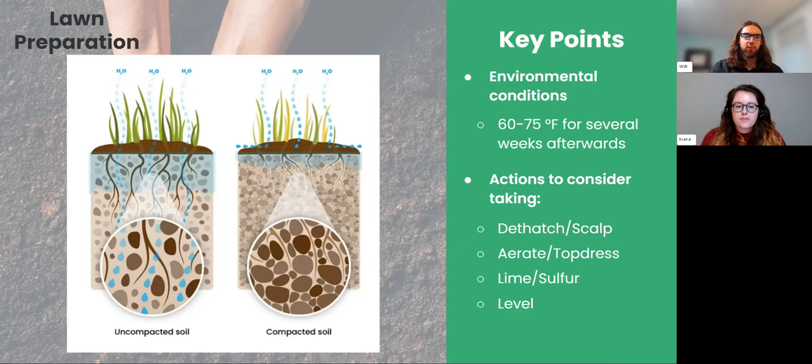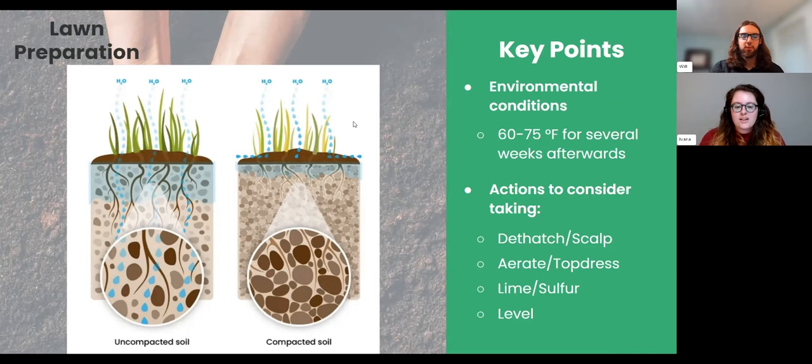Top dressing is another really helpful thing — I usually pair it with aeration. After an aeration session, I like to go through and top dress. Top dressing with topsoil or compost is a great way to add organic matter to your lawn, which helps nutrient retention, water retention, and the microorganisms in your soil — earthworms and the like. It helps create a healthier soil so your grass holds on to nutrients better, retains moisture more easily, and is less stressed.